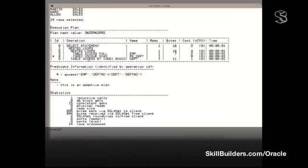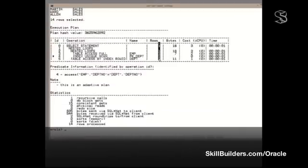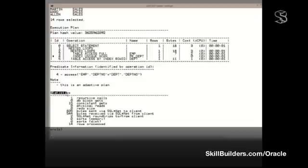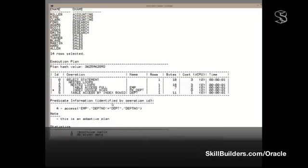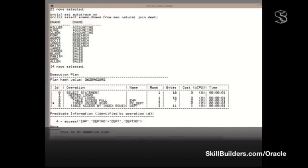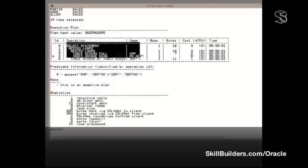Now, what about the truth? Well, we've got the same execution plan and the same predicted rows. So now we do know already that the estimated cardinalities were wrong. But what is correct, of course, is the statistics down here. That statement did do 15 consistent gets. So this is giving us a certain amount of useful information. It's telling us, of course, exactly what was returned. So we know that's wrong. And it's telling us how much IO was involved. But it still isn't necessarily telling us that this plan was the plan that was used.